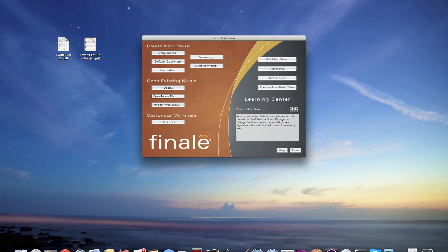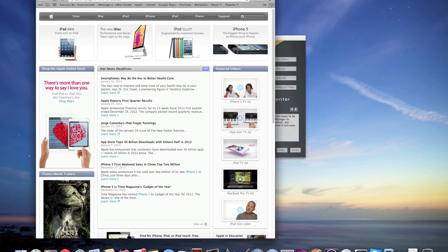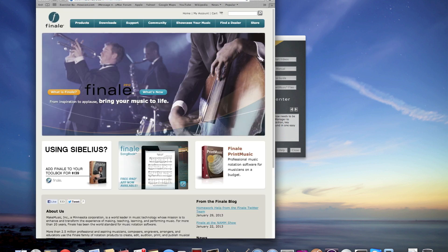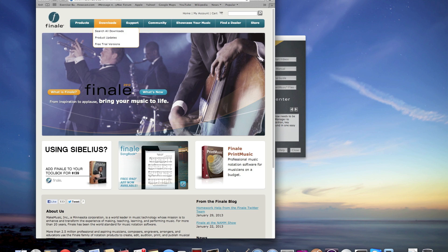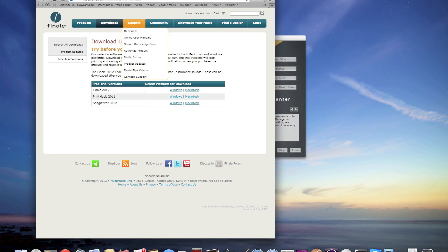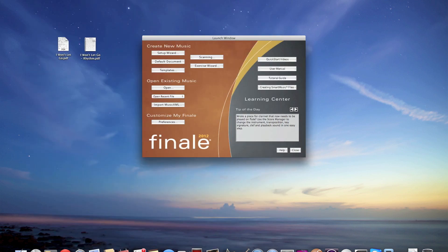I'm using Finale 2012, the latest version is C and if you don't have it yet, you can go to finalemusic.com. You could go and download a free trial version for 30 days. It works completely free for 30 days, you can save, print and do everything. The only thing that you're not going to get is the Garritan instrument sounds. Everything else you will have, you can download it and then follow this tutorial along.